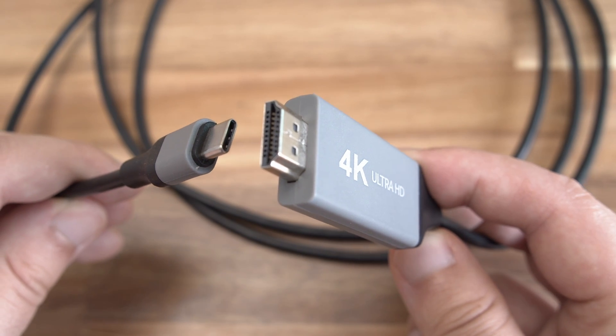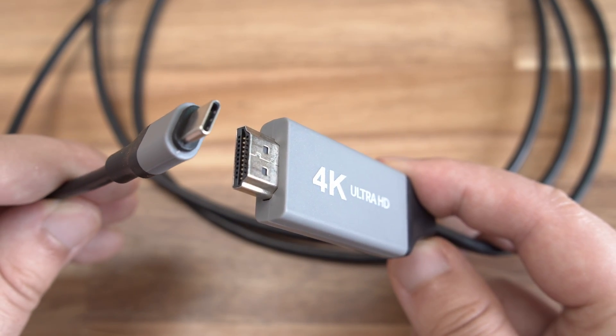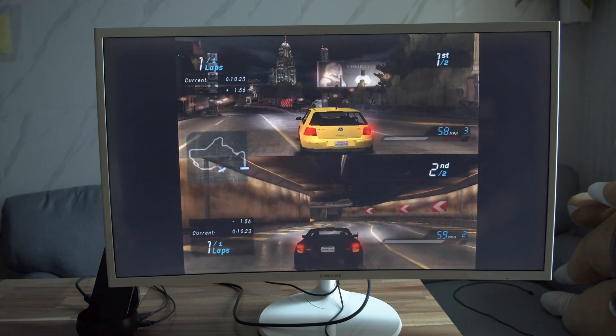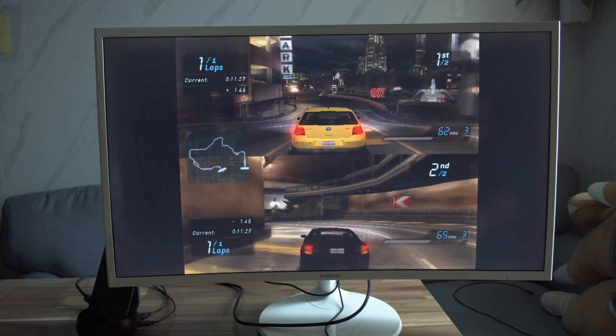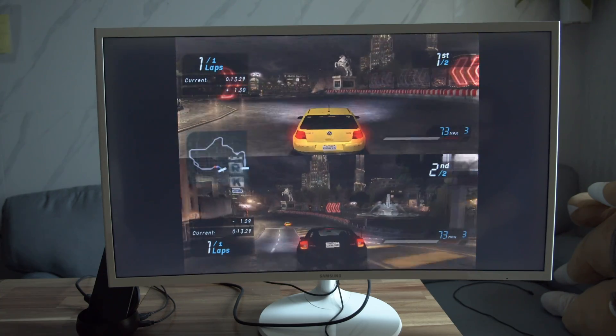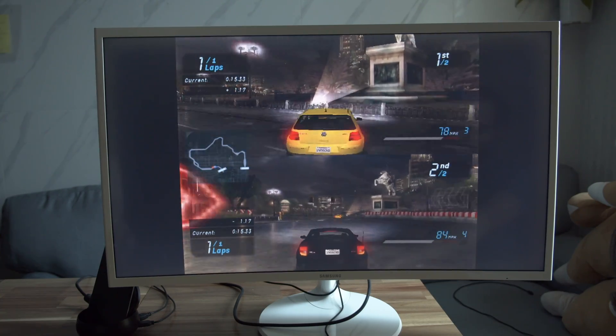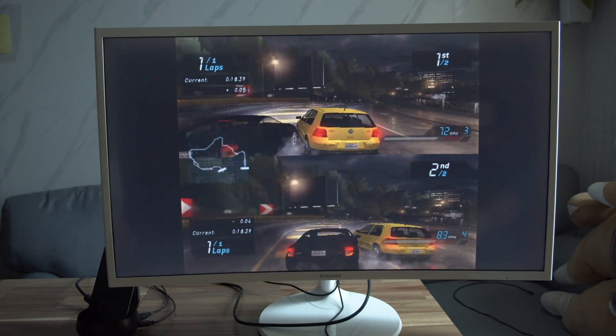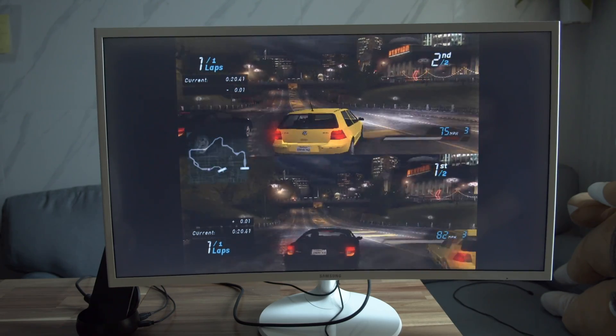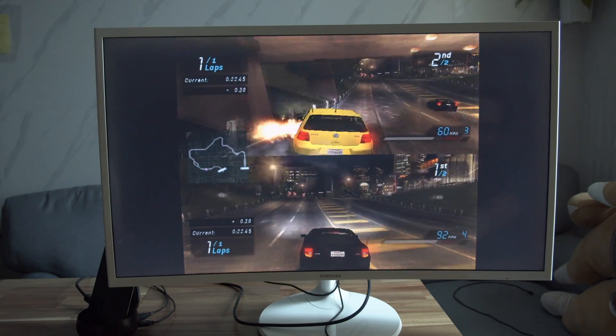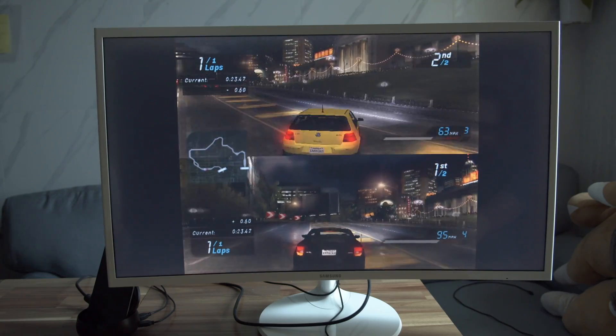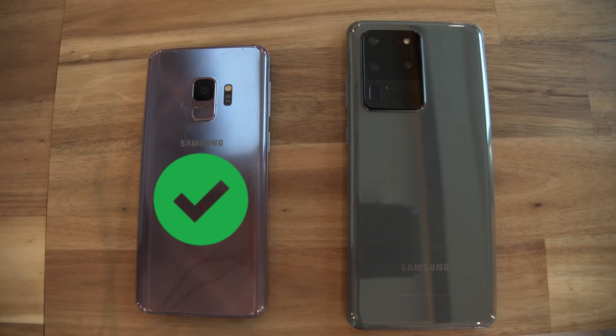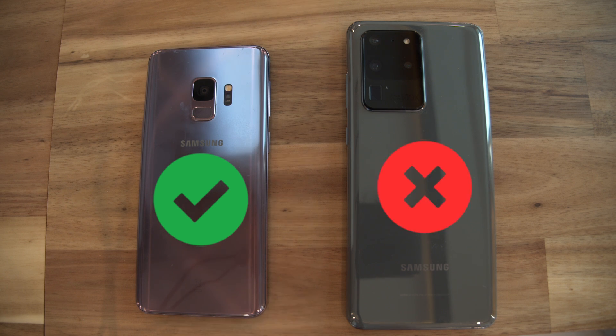A USB to HDMI cable. These no-brand cables cost around $10 and allow you to connect your phone to a monitor or TV. Not every phone can do this though, so check that before buying a cable. Another thing to keep in mind is that these cheap cables are not very reliable. For example, this works with my S9 but doesn't work with my S20.